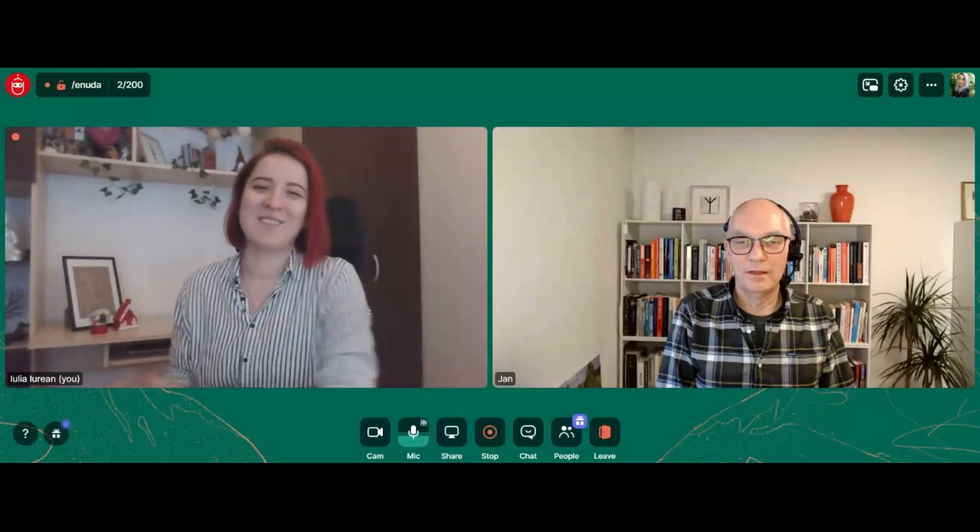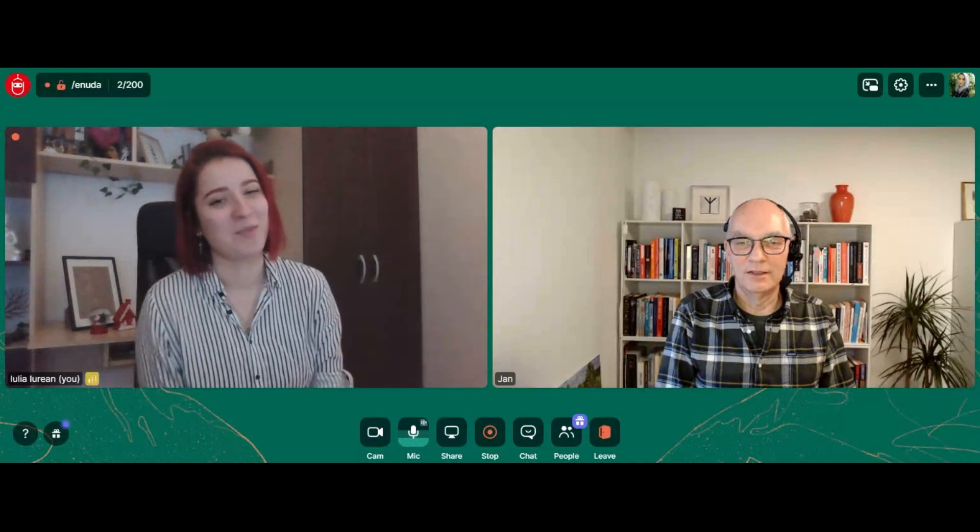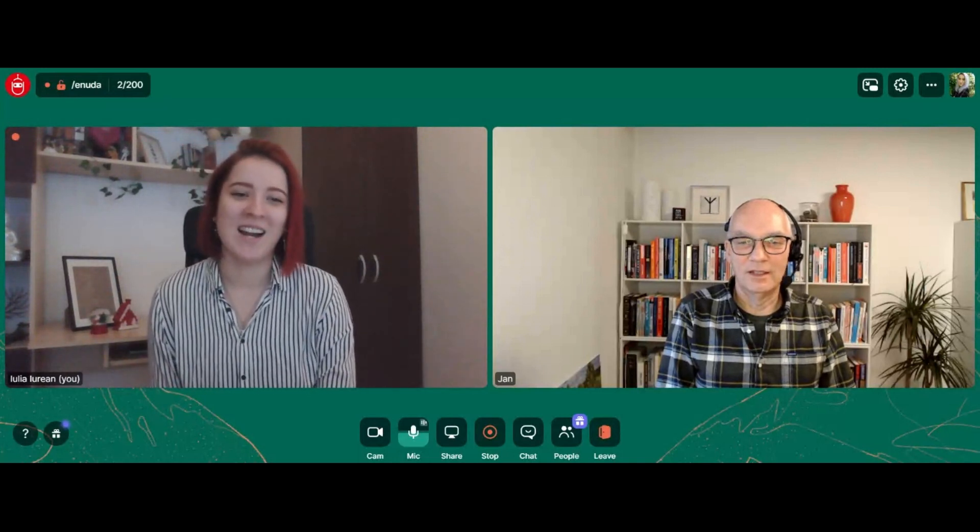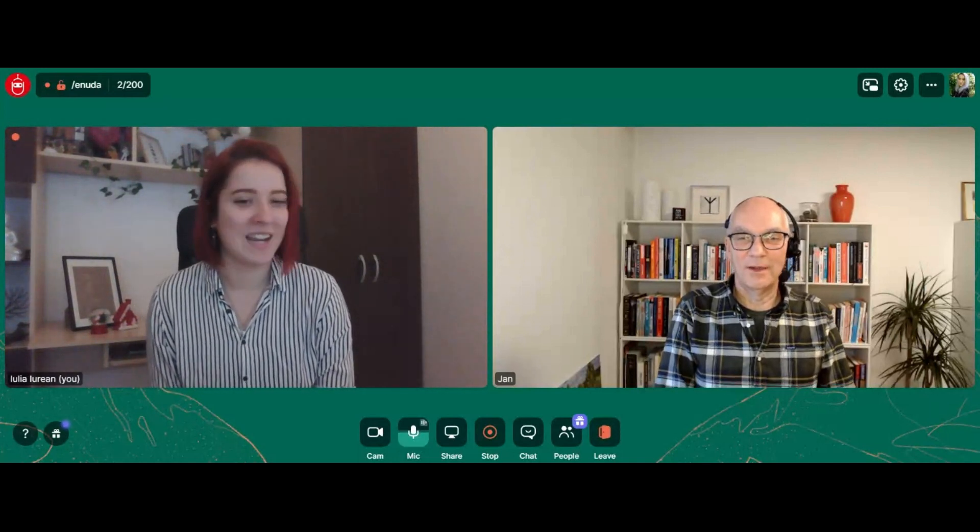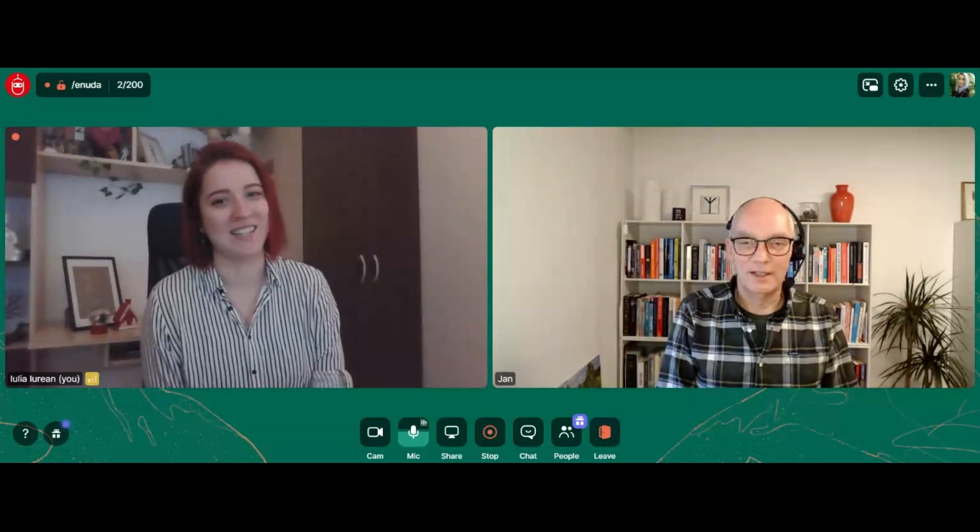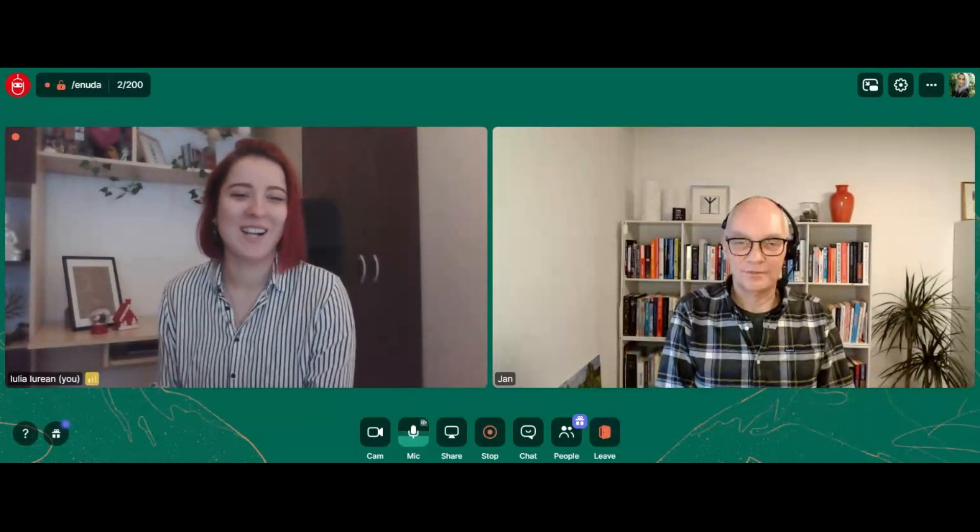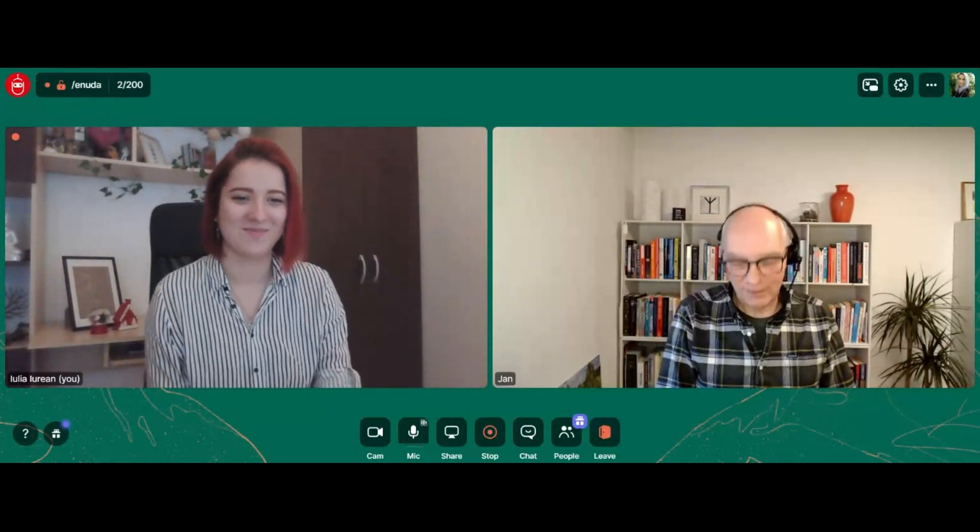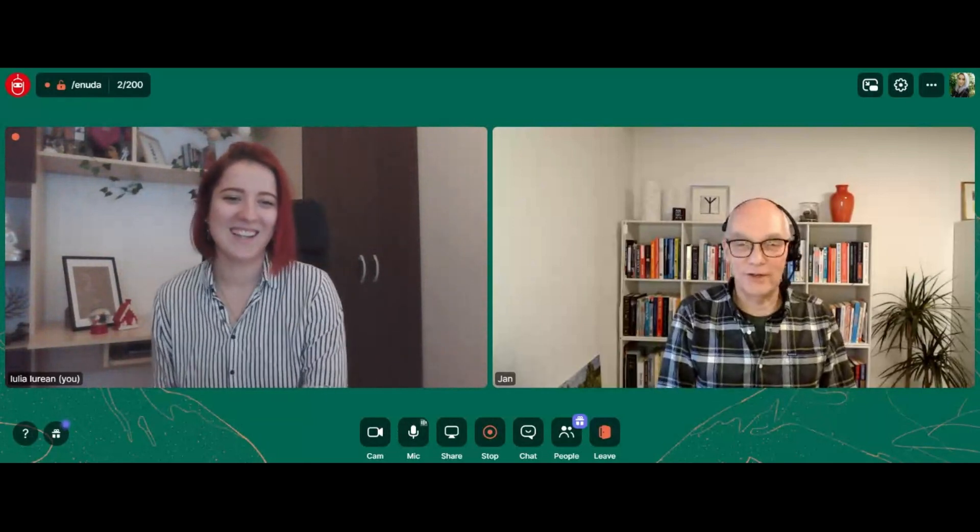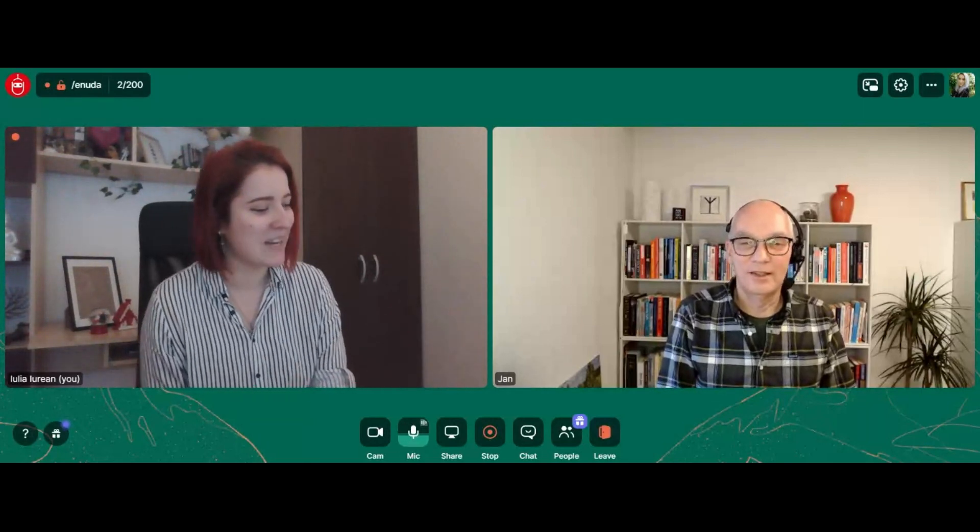Hello everyone, and welcome back to Enuda's channel or welcome if you're new here. My name is Yulia and I am here today once again with Jan Madsen, the founder and CEO of Enuda. Jan, hello to you. Hello to you, Yulia, and thank you for having me.